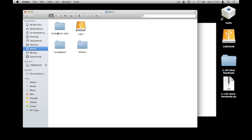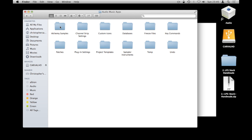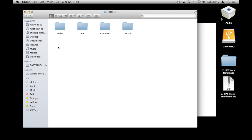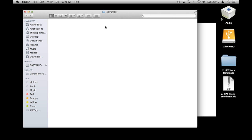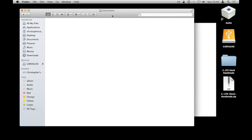And then I go to Music, I go to Audio Music Apps and then I go to Patches and then Instruments because the patches that Jake have given me are for the instrument patches as opposed to audio patches. So Instrument, and I don't have any custom ones in there, which is fine.